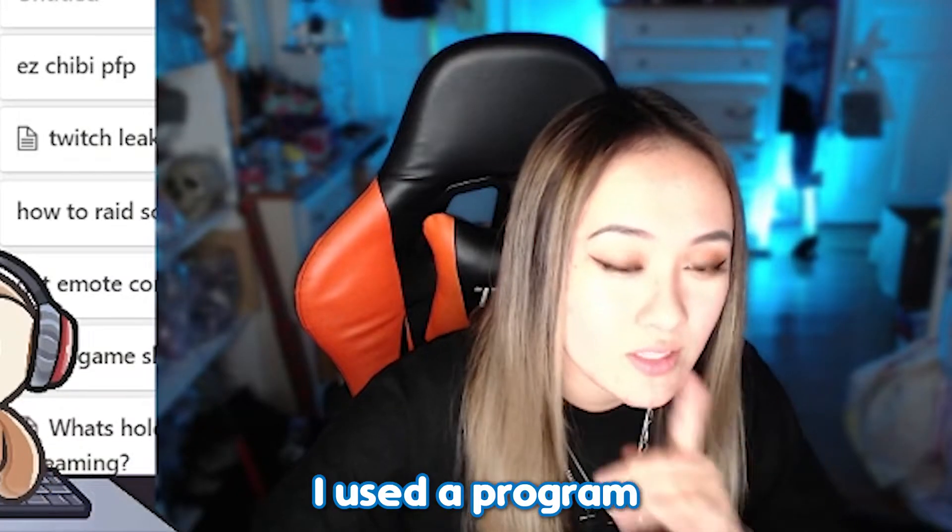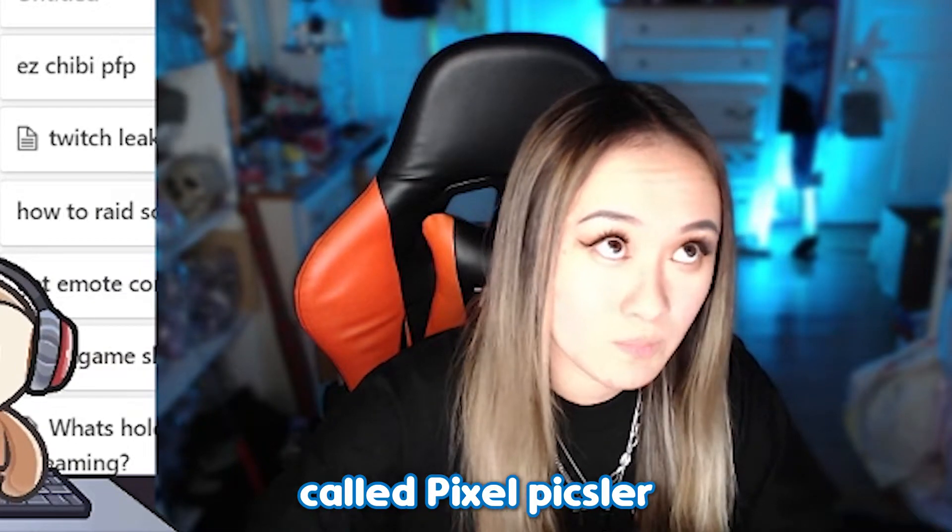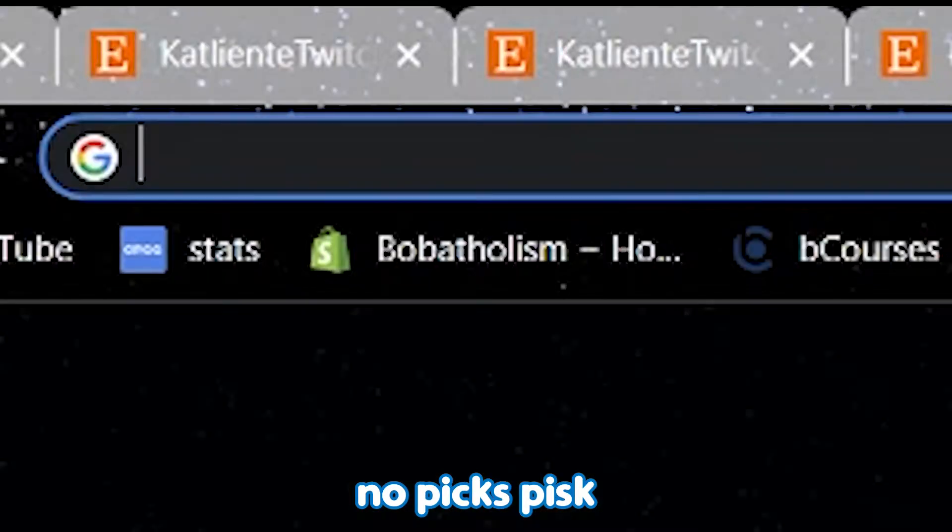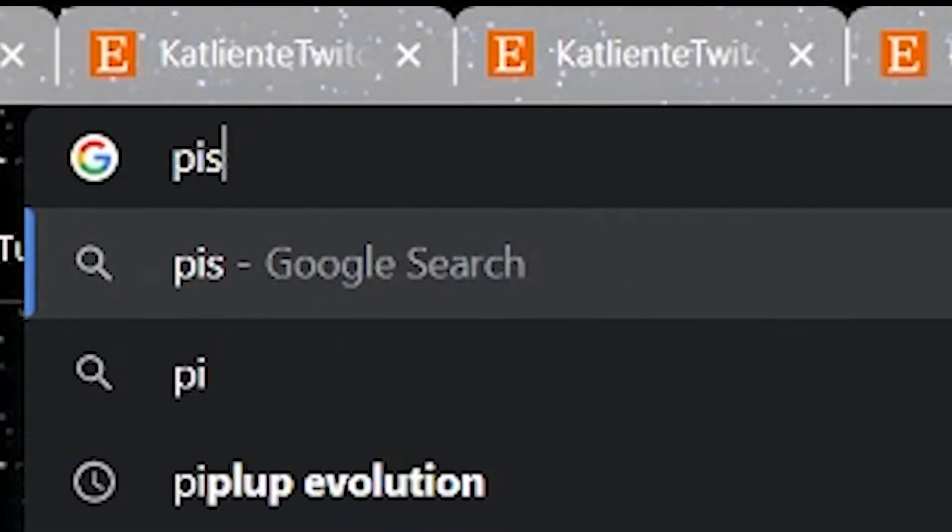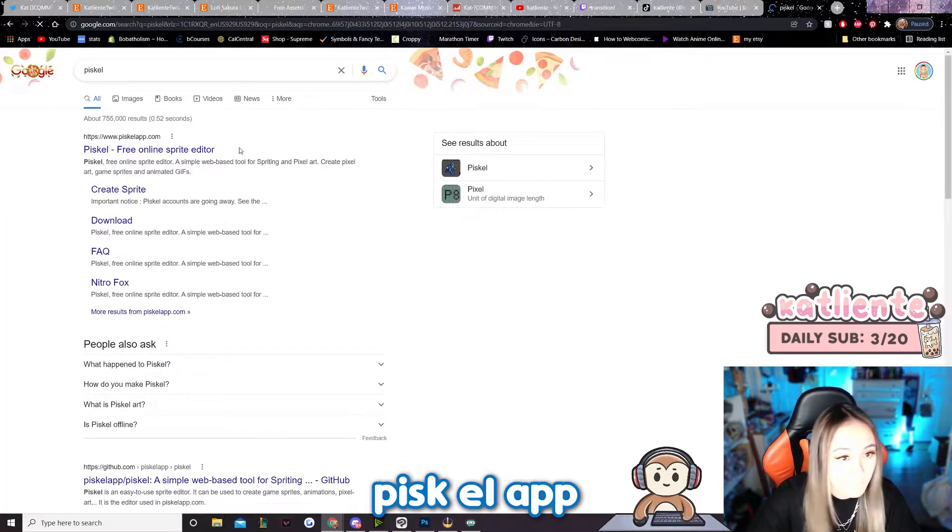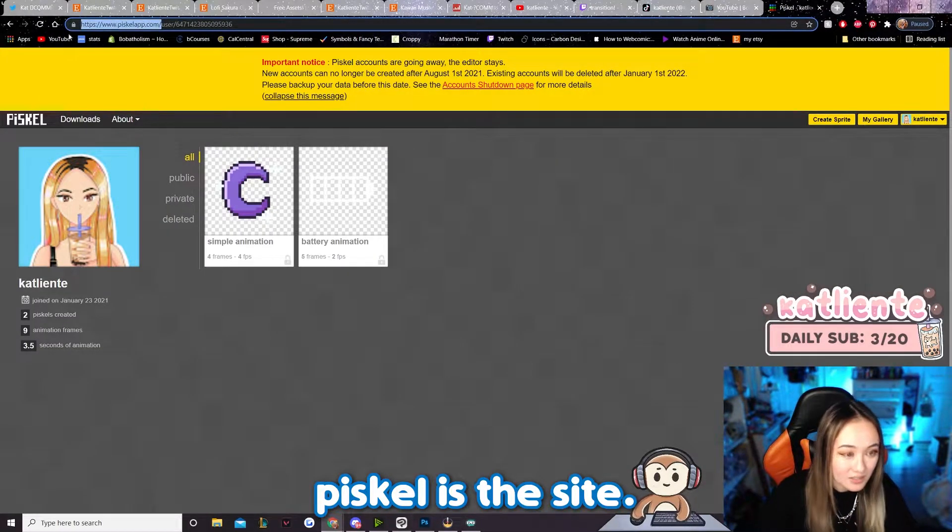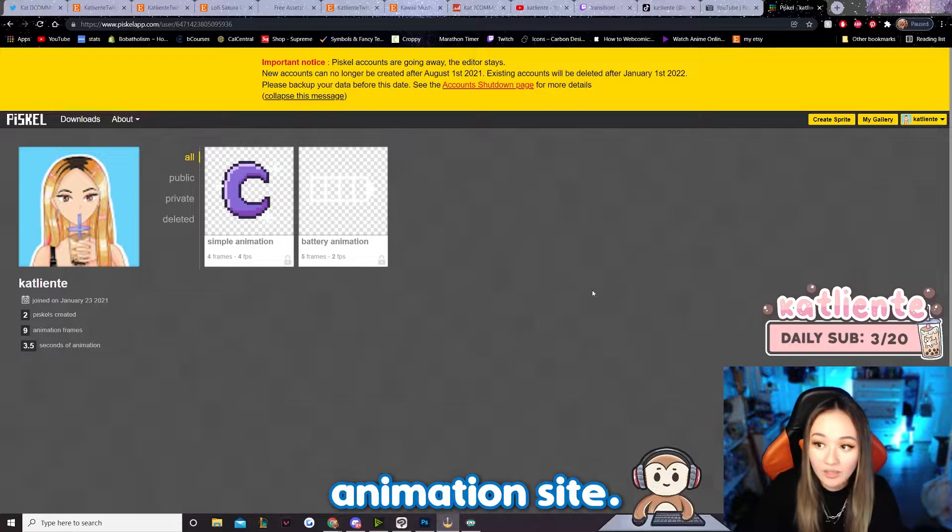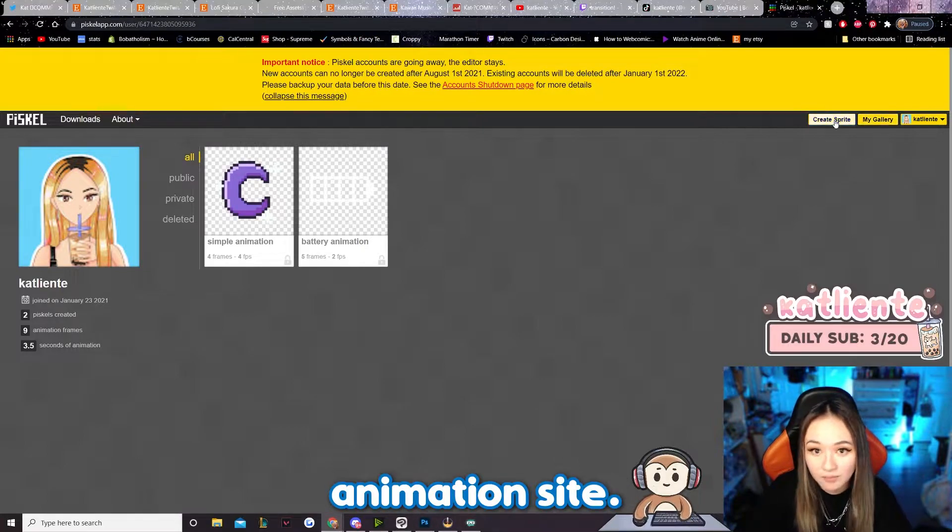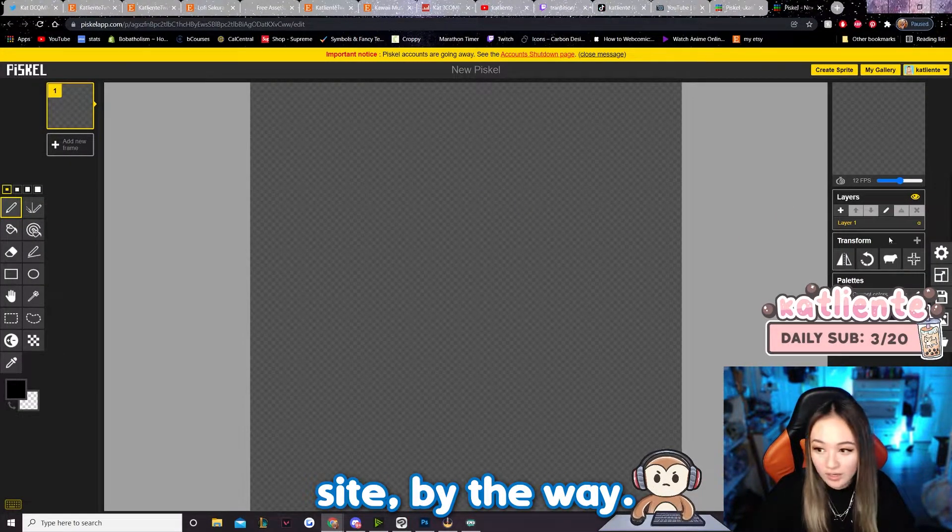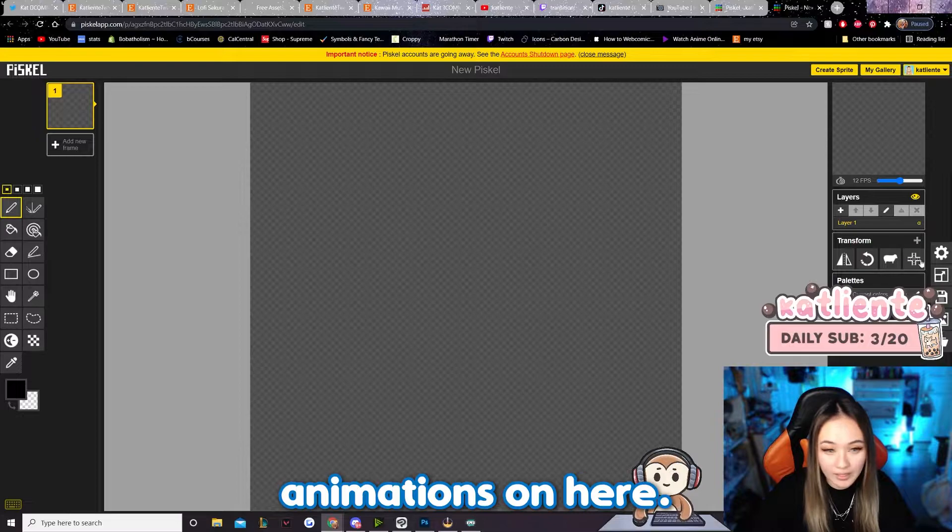I use the program called Piskel. P-I-S-K-E-L is the site. It's a pixel animation site. I love this site, by the way. I do a lot of animations on here.